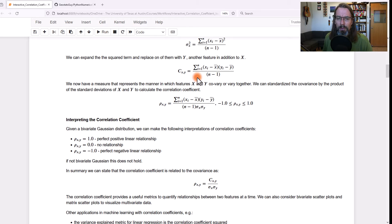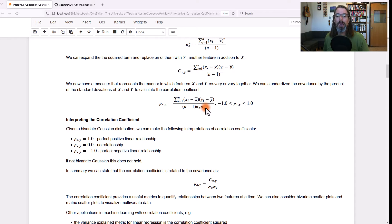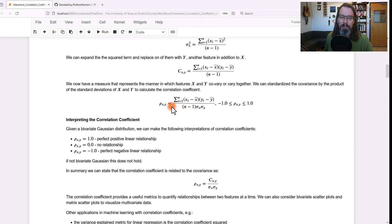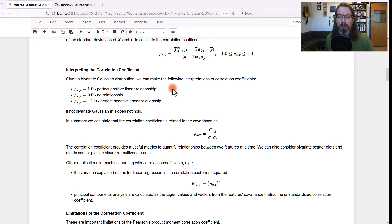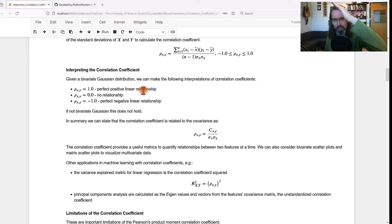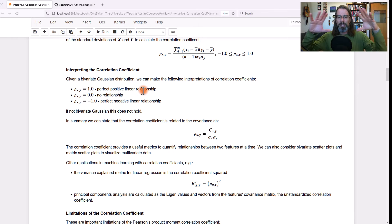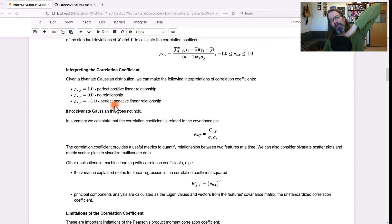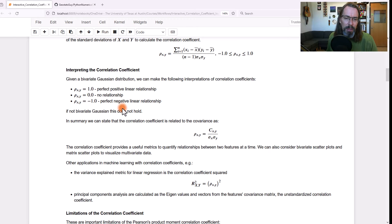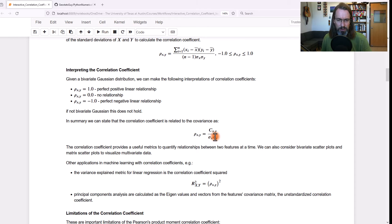If you take the covariance measure and standardize it by the standard deviation of x times the standard deviation of y, you get a convenient measure — that's the Pearson product moment correlation coefficient, represented by rho. It goes from negative one to one. Under the assumption of bivariate gaussianity, we can make the following interpretations: one is a perfect positive linear relationship, like a line between x and y; zero would be no relationship, like a shotgun blast of points; and negative one would be a perfect negative relationship. In summary, we can summarize the relationship between the covariance and the correlation coefficient based on this standardization.